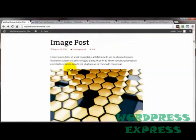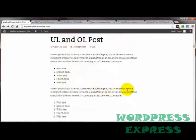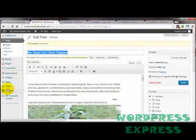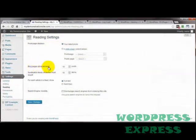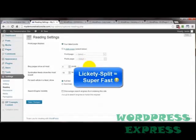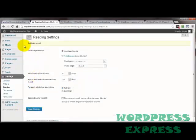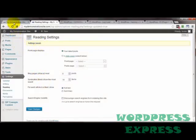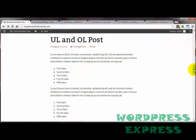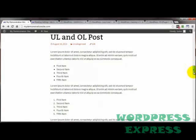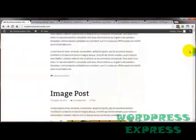Another thing is the number of posts showing up on your homepage. You can reduce that by going to Settings, then Reading, and adjusting 'blog pages show at most' to say five. That way there are only five posts on the homepage and it will load very quickly. Let's save that. Now coming back to the homepage and refreshing, you can see it went from a small amount of content to a much bigger scroller because we only have five posts on there.